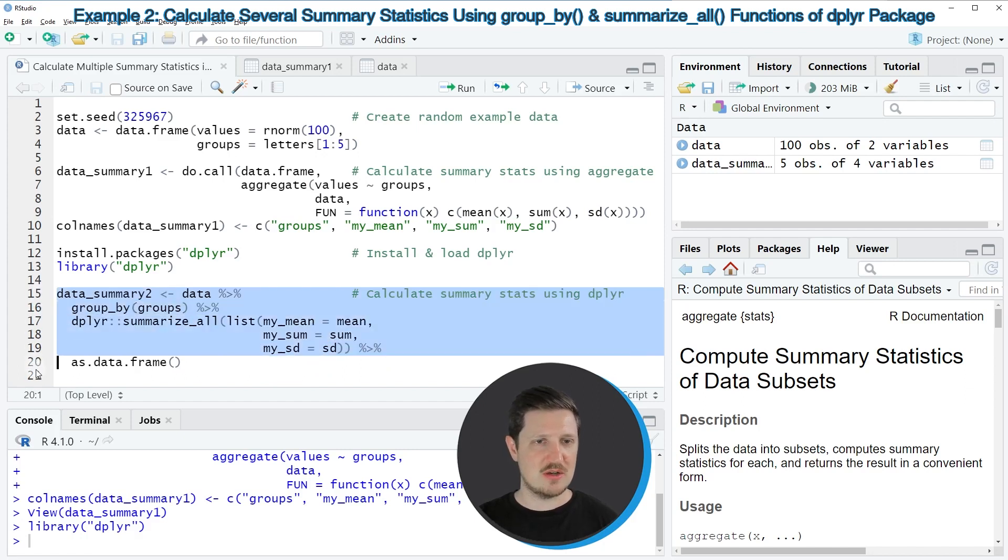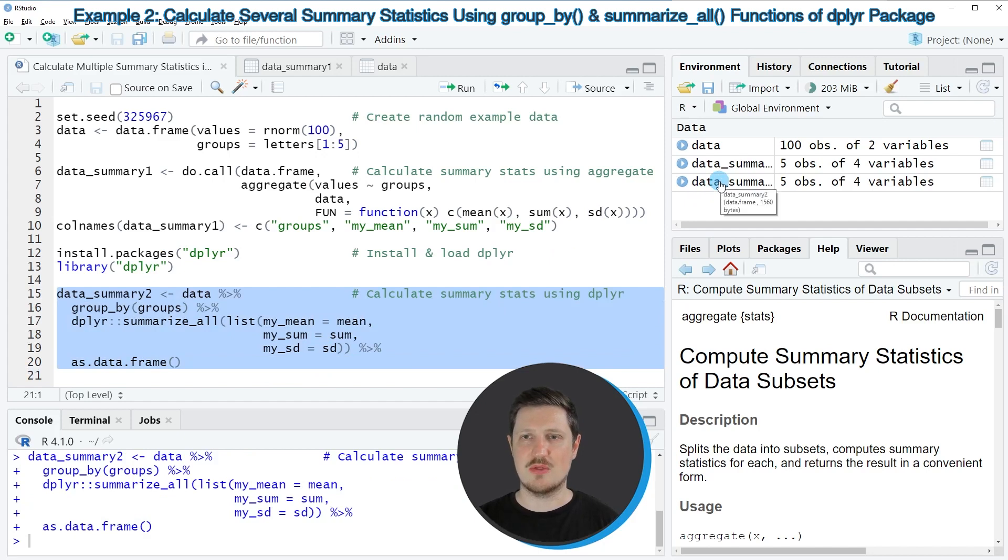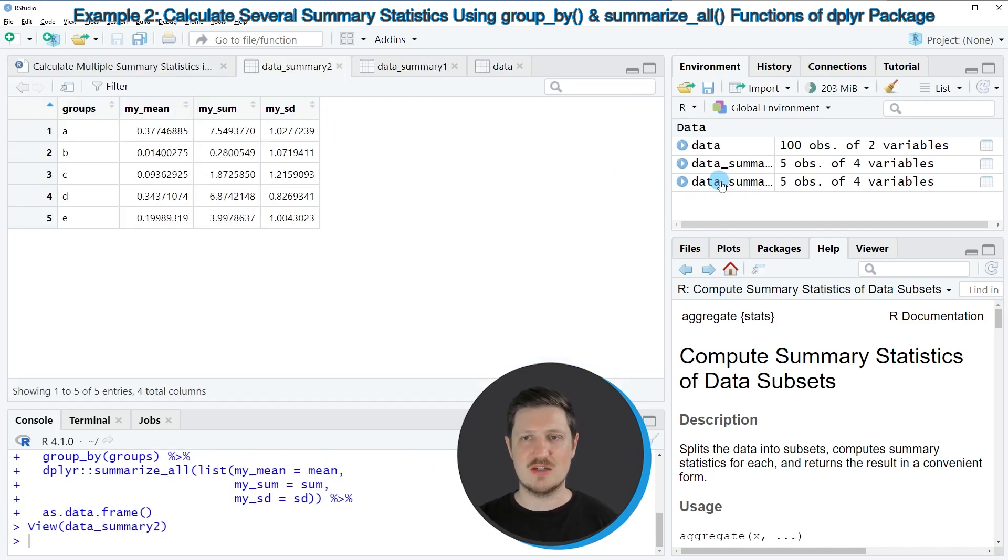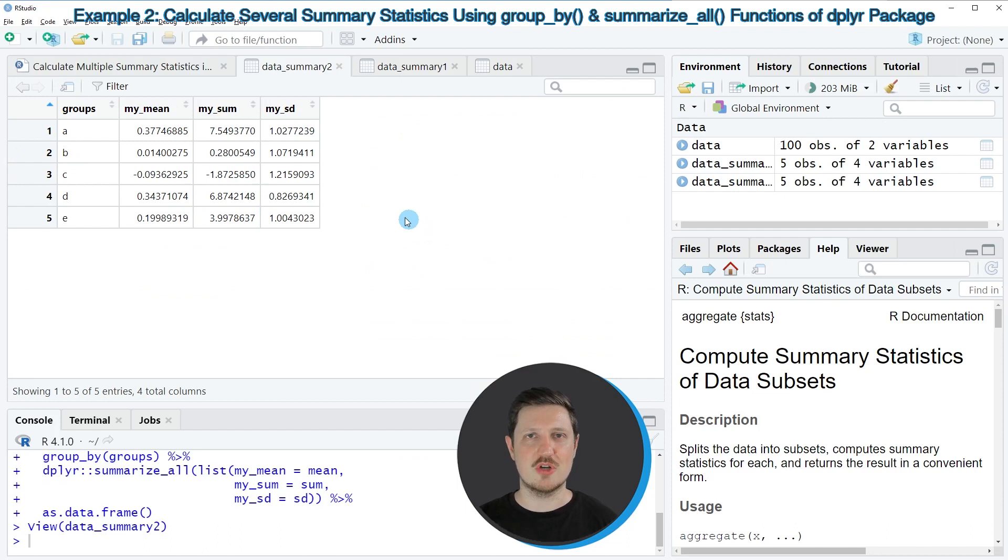If you run lines 15 to 20 of the code you can see that another data set is appearing at the top right which is called data_summary2. We can click on this data set to open a new window that shows it. As you can see this data set contains exactly the same summary statistics as we have already calculated in the first example.